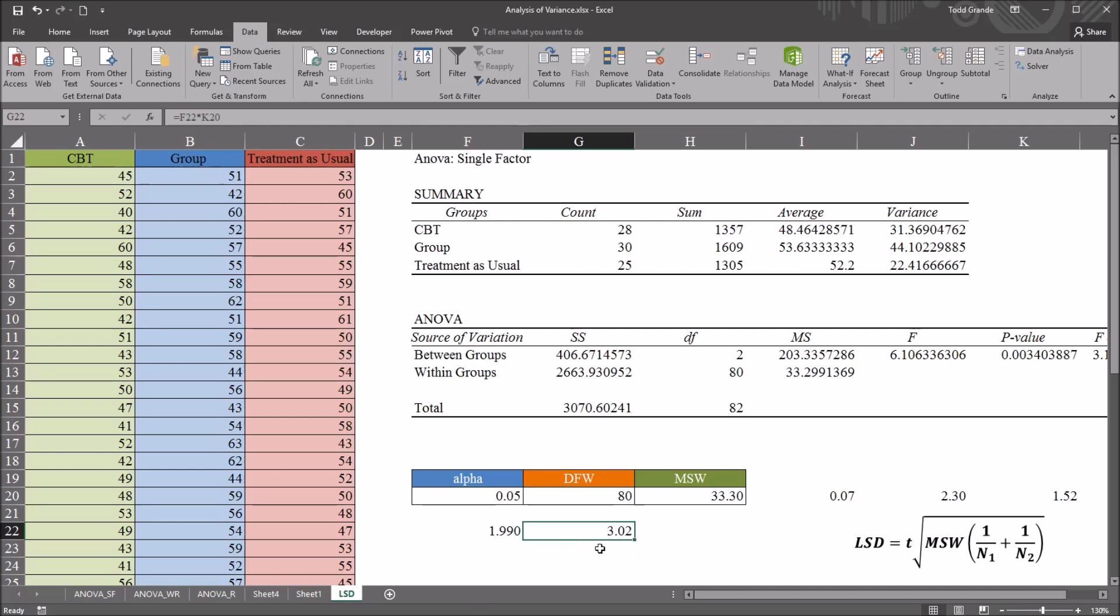Next, I'm going to compare this value, 3.02, to the absolute value of the mean differences. So in this case, this will be the CBT and the group therapy levels.